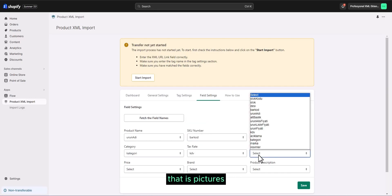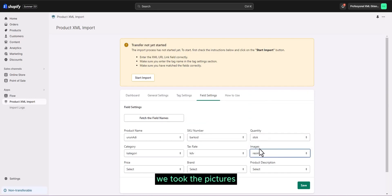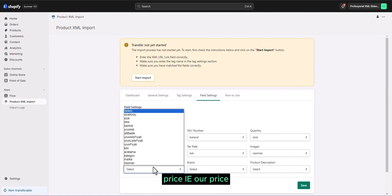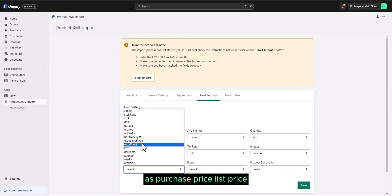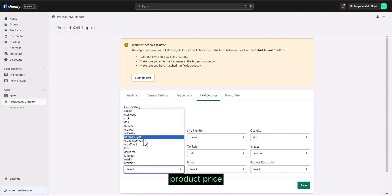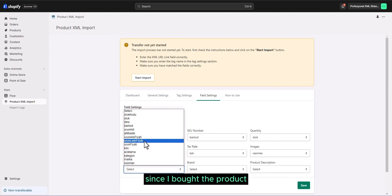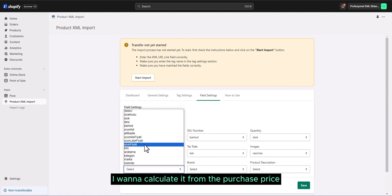Image, that is pictures. We took the pictures. Price, our price. As you can see, there are three price fields in our exam. As purchase price, list price, product price. Since I bought the product, I want to calculate it from the purchase price.